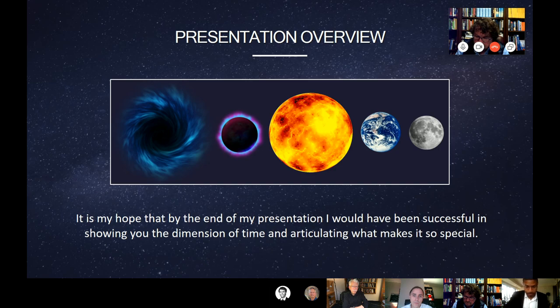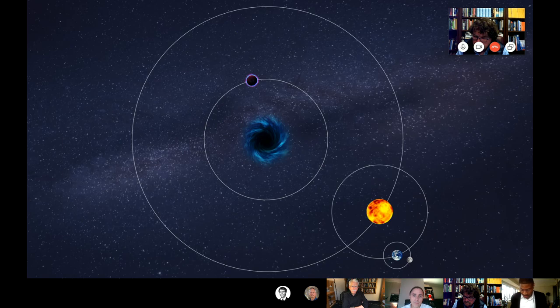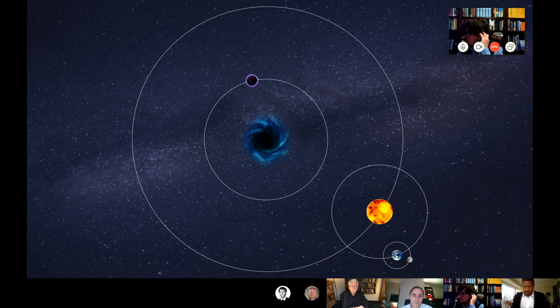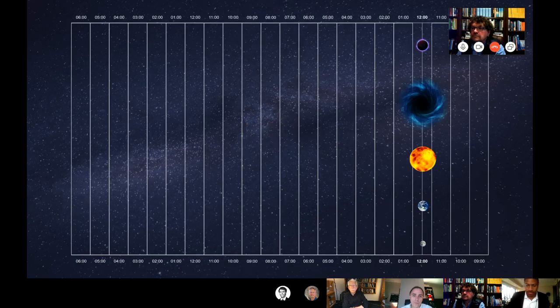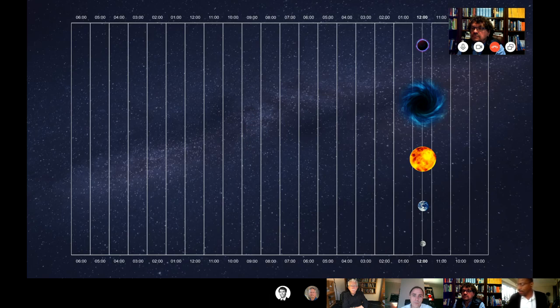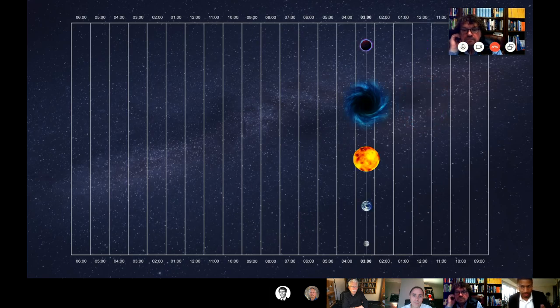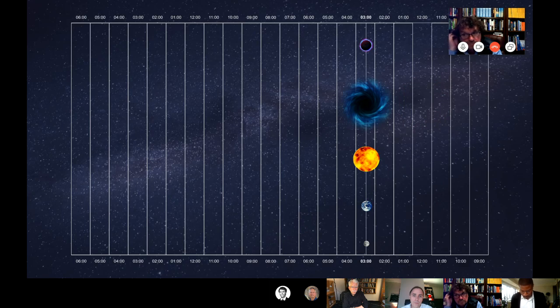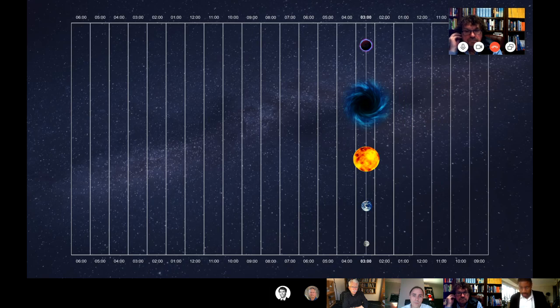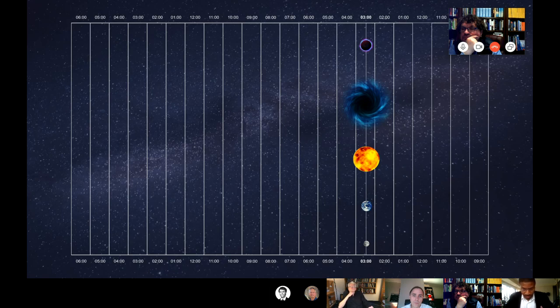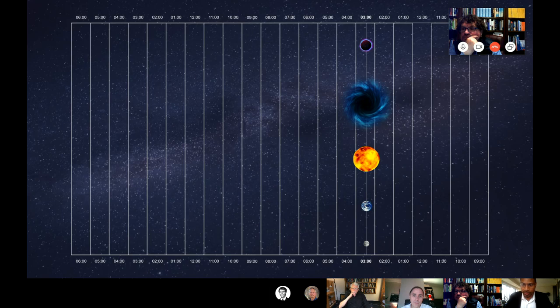So time. Einstein said time was relative. The faster you go or the more mass you have, the slower time flows in that region. Newton said time was absolute. That 12 o'clock here was the same as 12 o'clock on Mars and so forth. Our bodies moved in unison. So two totally different views. So I'm going to use both these different views to make my ultimate point.